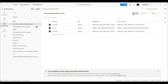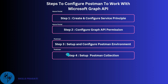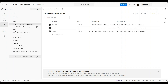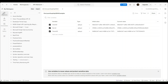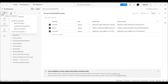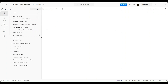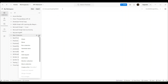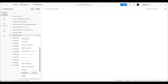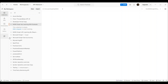We are done with step 3 — we have set up the Postman environment. Let's proceed to step 4, where we will create the Postman collection. Go to Collections and click the plus button to add a new collection. Provide an appropriate name — I have given it m365-graph-api-learning-with-examples. We are done with this step.